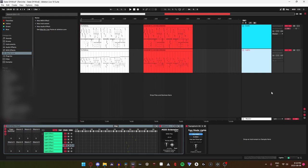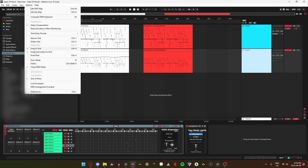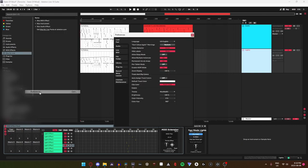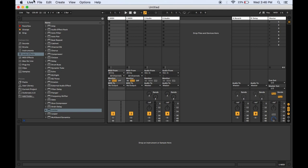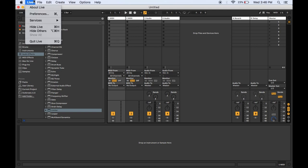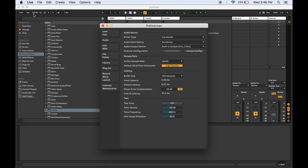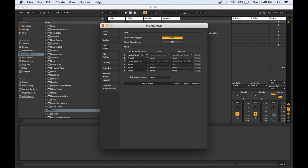Head up to the top left and press options, preferences, and then link midi. If you're on Mac, go to live, preferences, and then link midi.